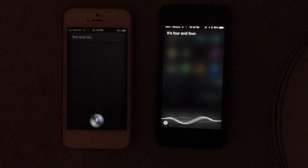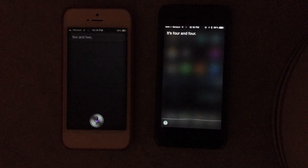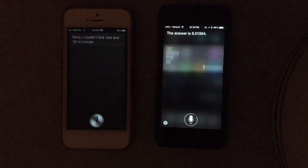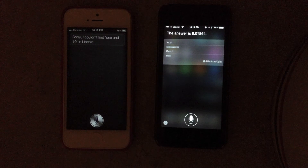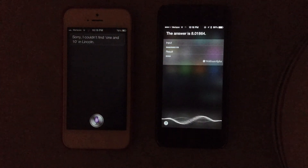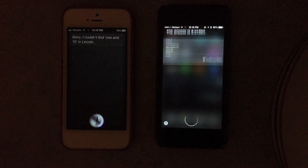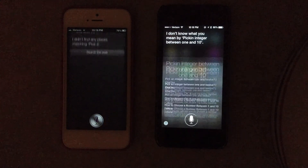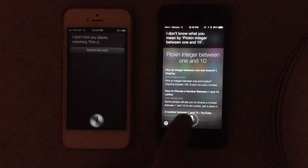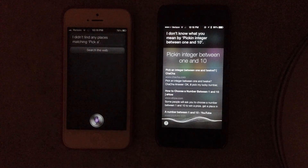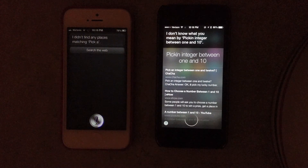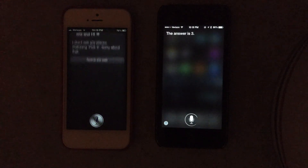Pick a number between 1 and 10. Sorry, I couldn't find 1 and 10. Let me check on that. The answer is 8.01864. Pick an integer between 1 and 10. I don't know what you mean by pick an integer between 1 and 10. Pick an integer between 1 and 10. The answer is 3.